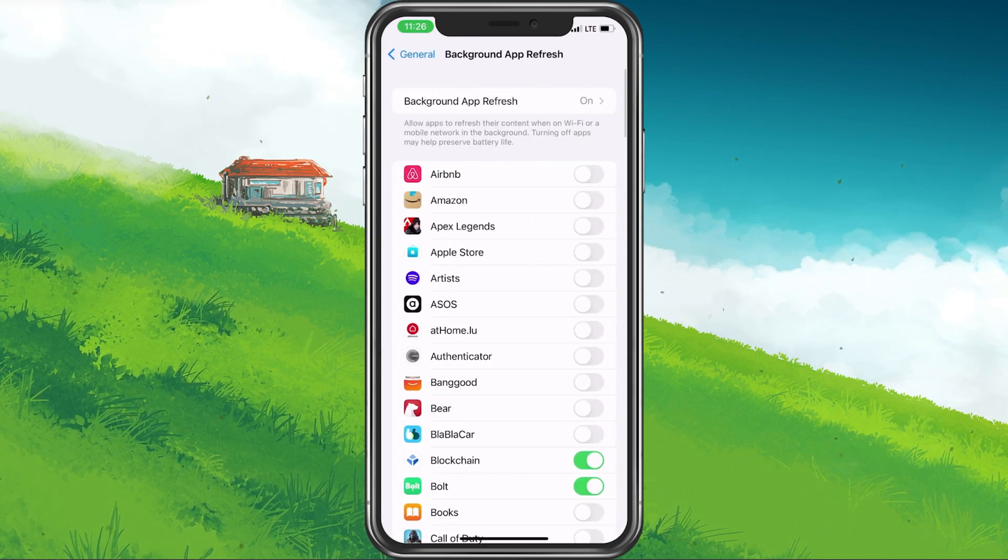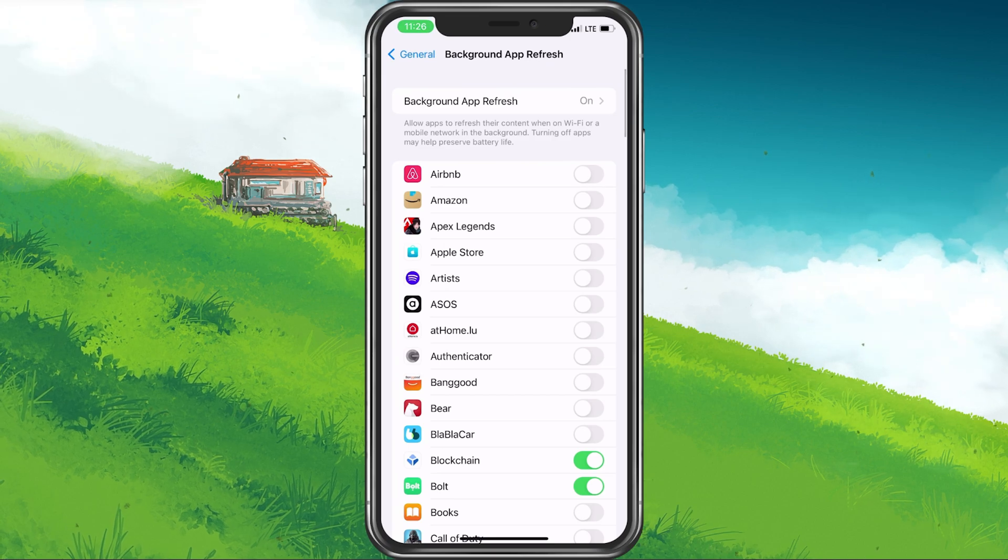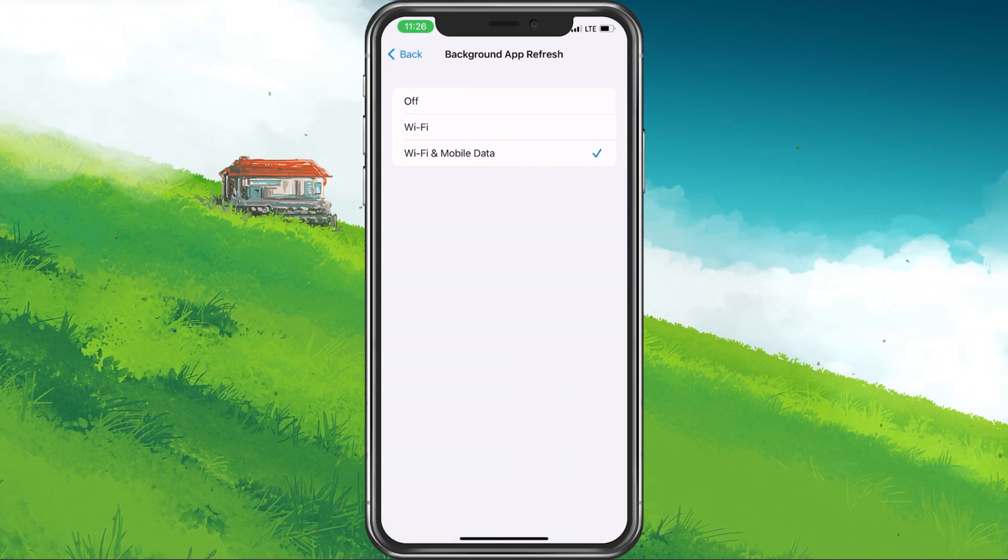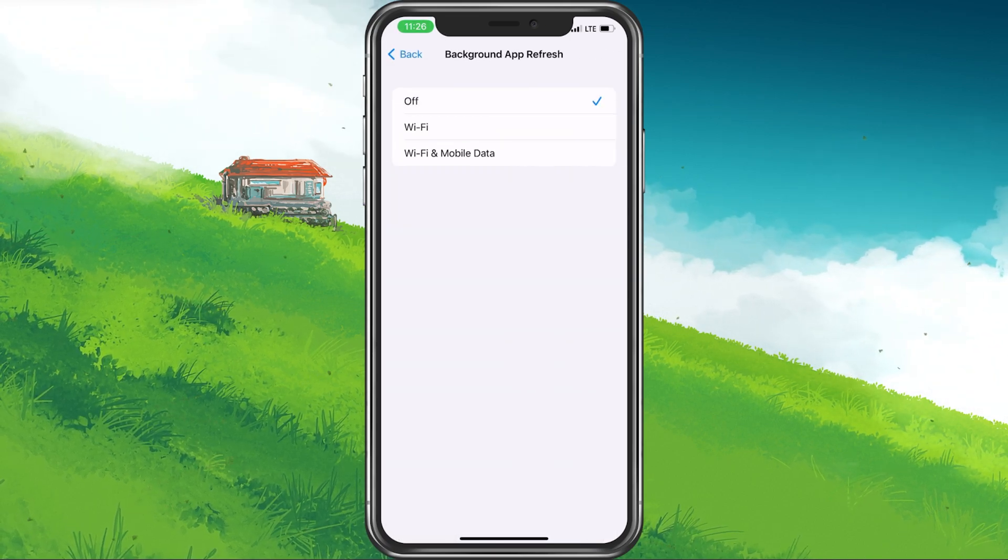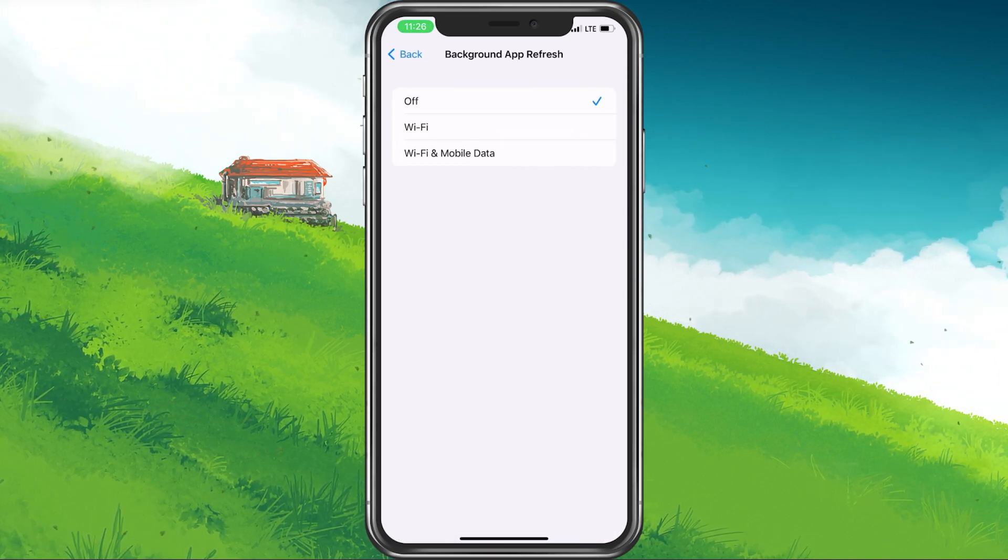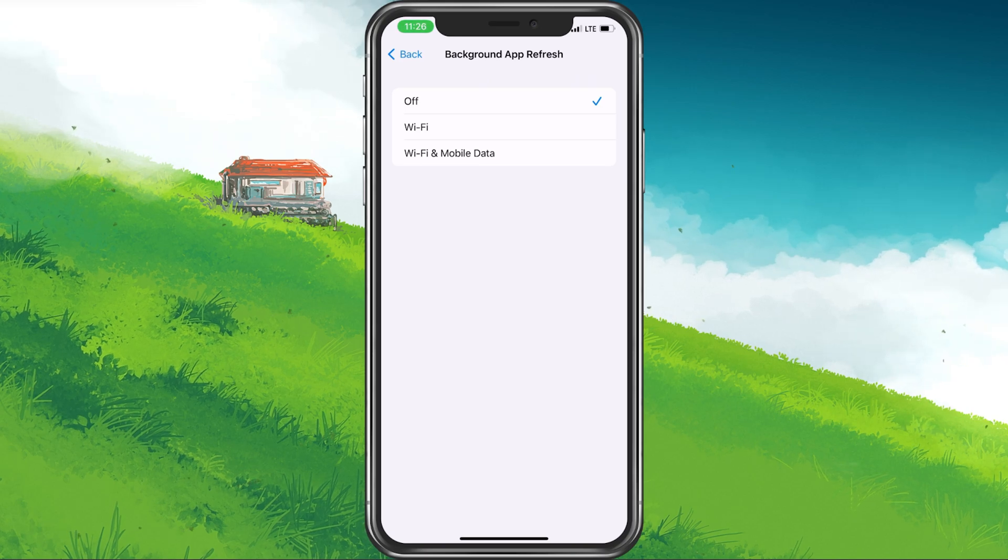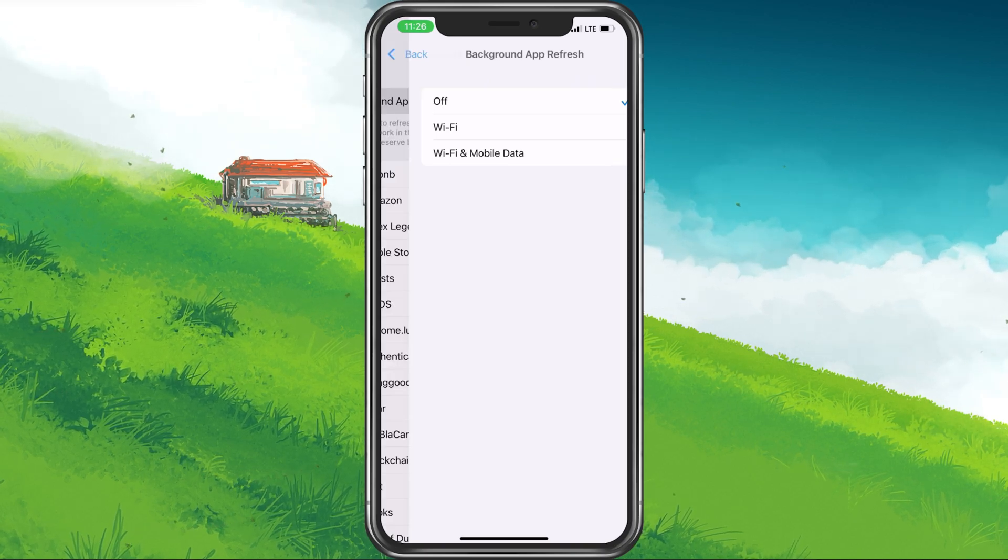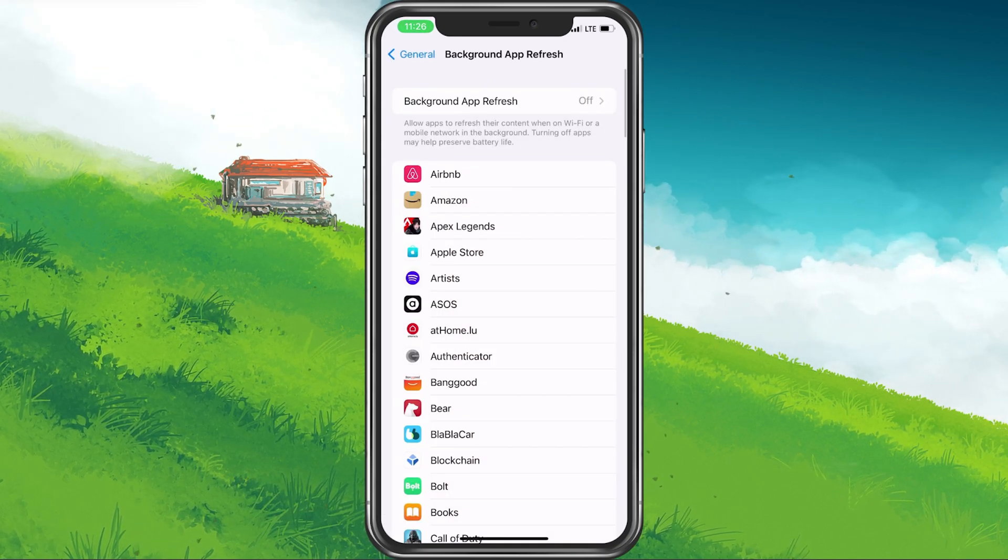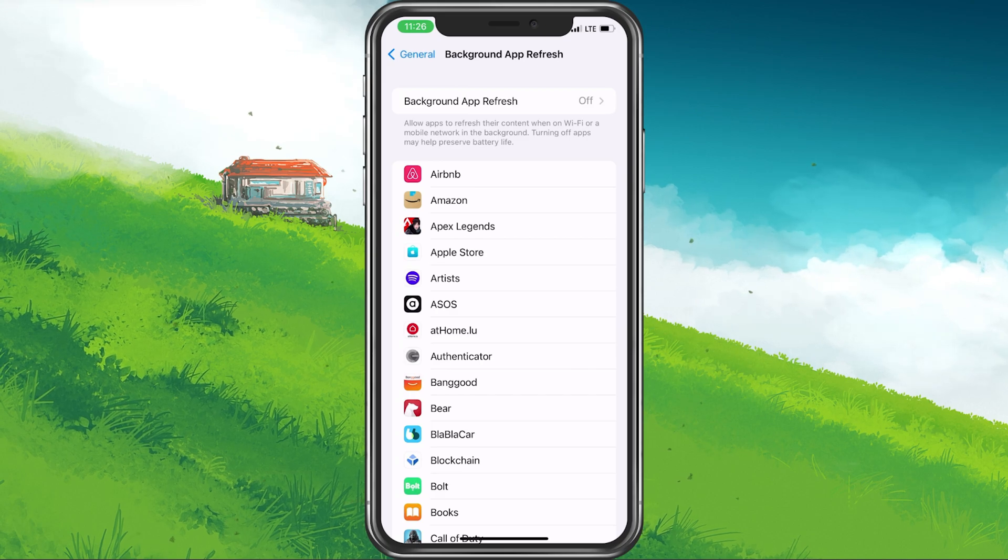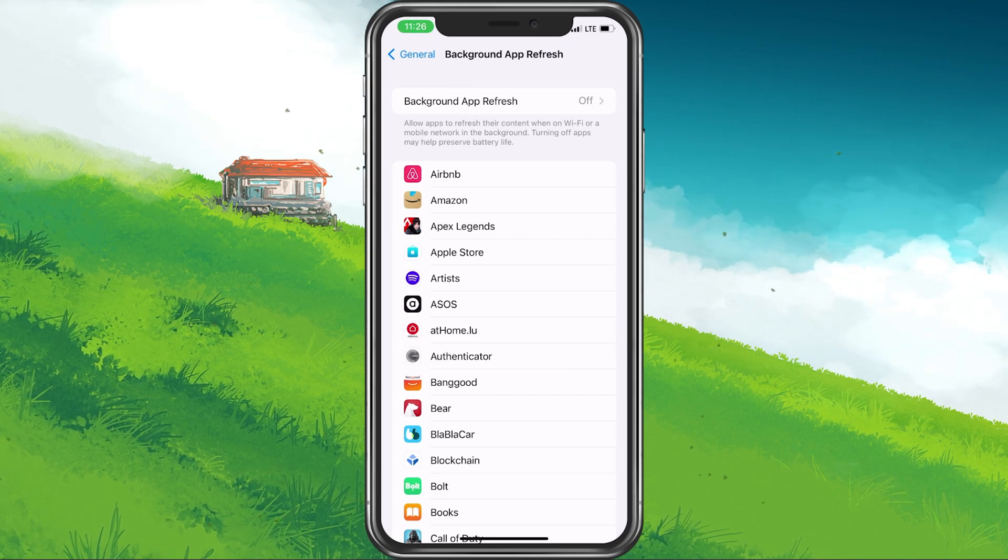Tap on Background App Refresh where you'll be able to completely disable Background App Refresh when playing Subway Surfers. This will prevent your iPhone from updating other apps while you're playing the game.